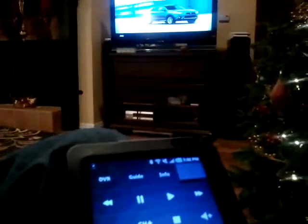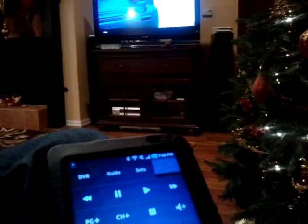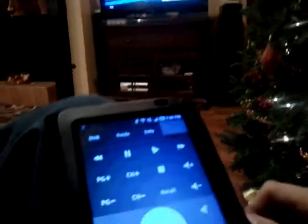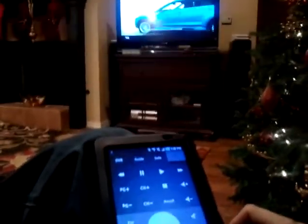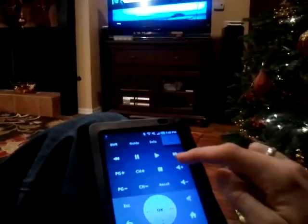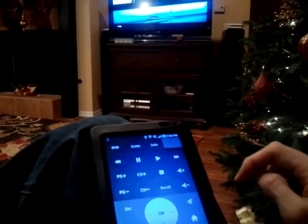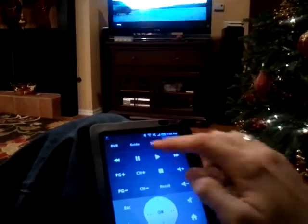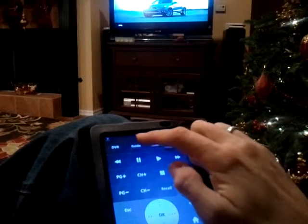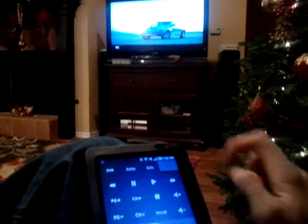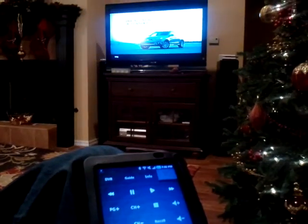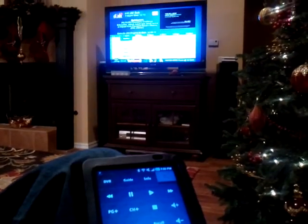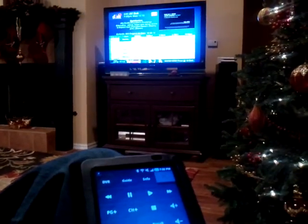Okay, the remote and the TV are paired. So now if I do things like, let's see here, press guide. Guide comes up on the TV.